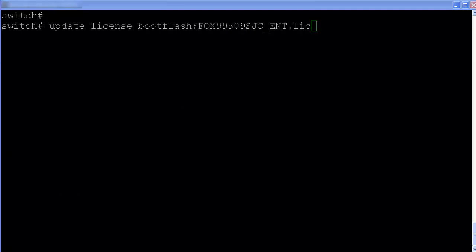Sometimes, user needs to use the update command to install permanent license. That is because previously, admin has installed some evaluation license for this feature. The format is like that.